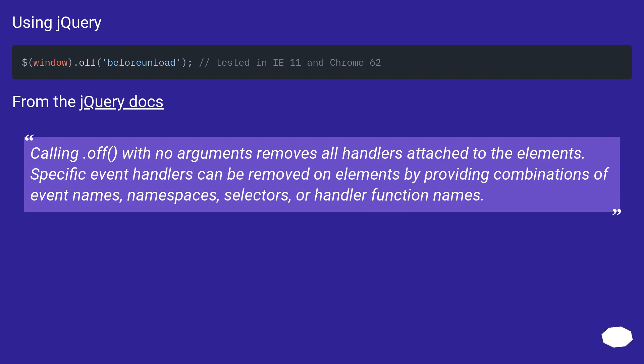Specific event handlers can be removed on elements by providing combinations of event names, namespaces, selectors, or handler function names.